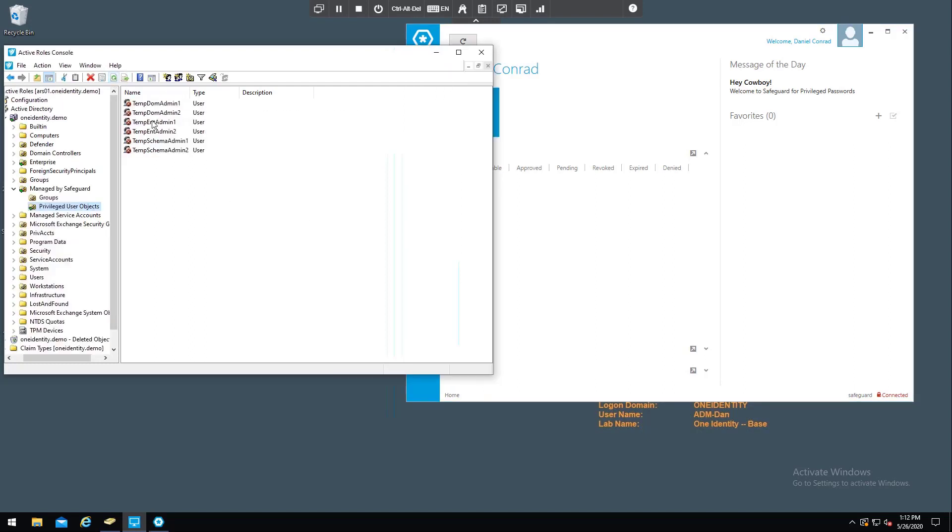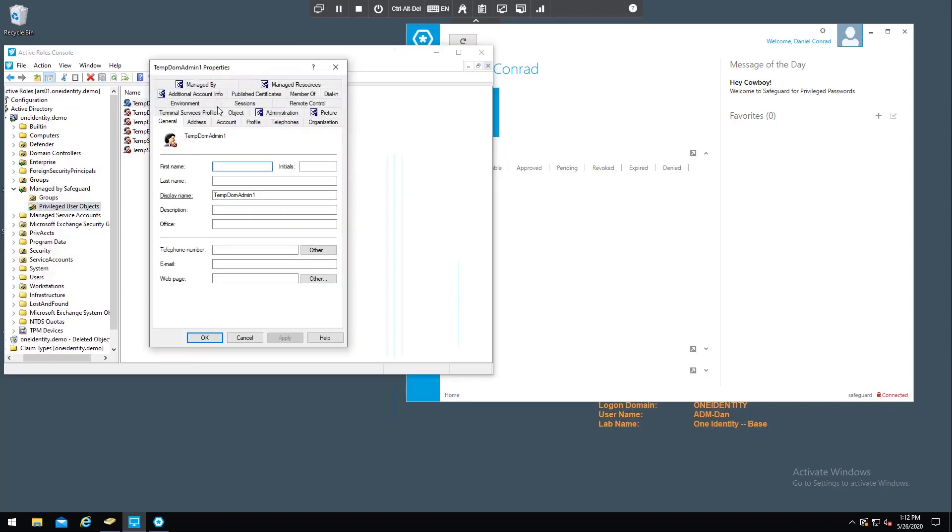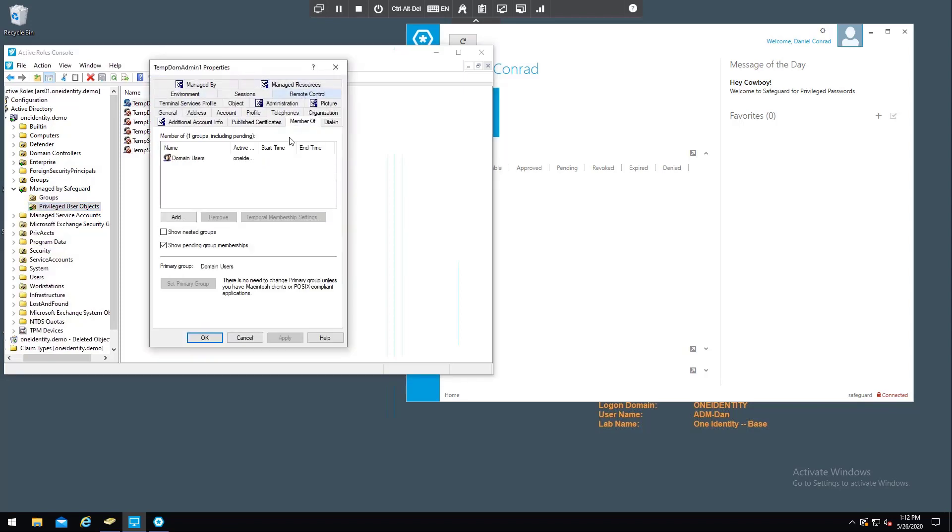So let me refresh right here. So the account is now disabled again. And the group membership is reverted back to the default domain users group as the only group.